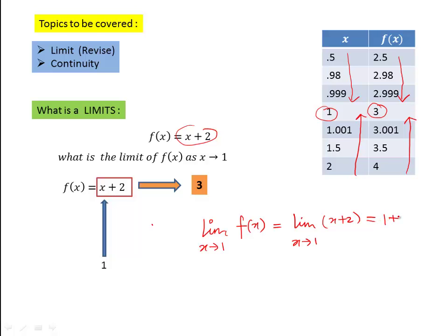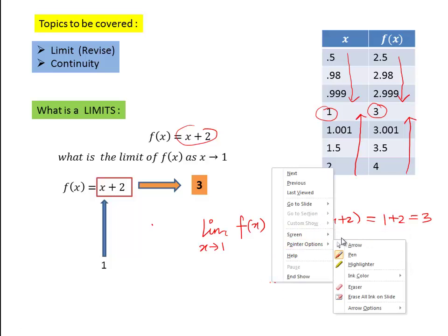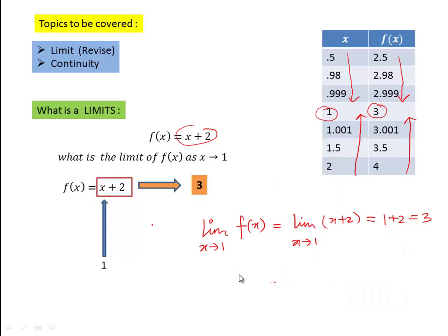When we take x = 1, then 1 + 2 = 3. So 3 is the expected value of the function when x is approaching towards 1. This is how we write it in limit form. So the limit is nothing but the expected value of a function.